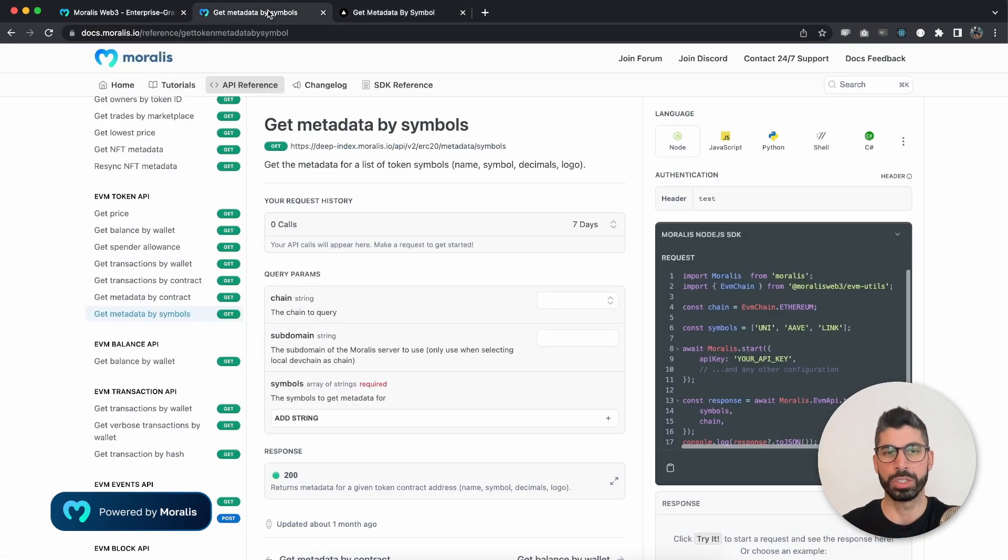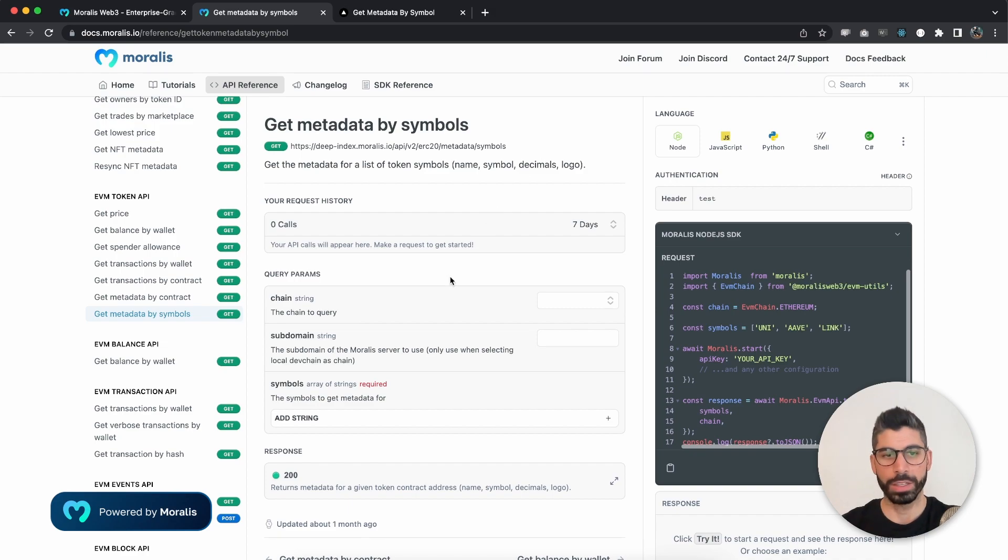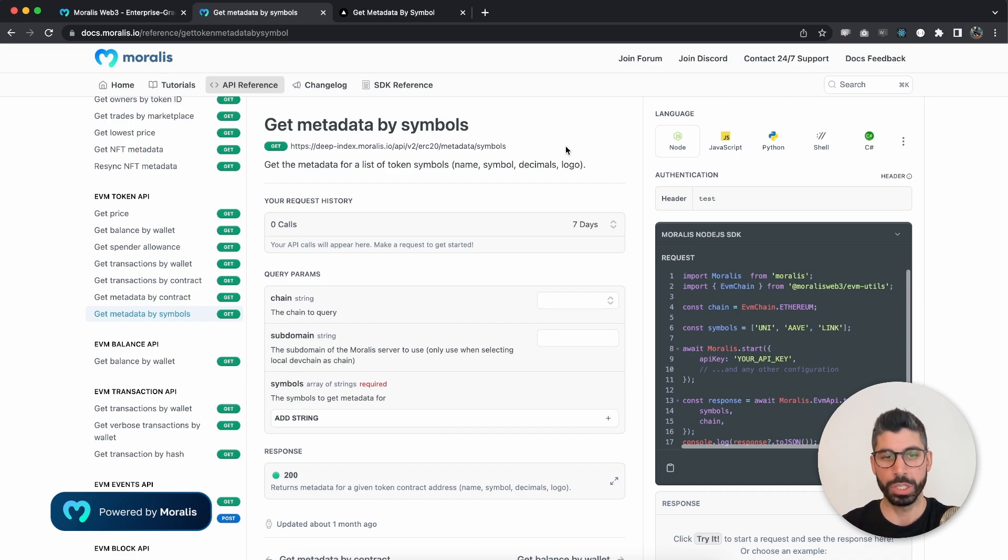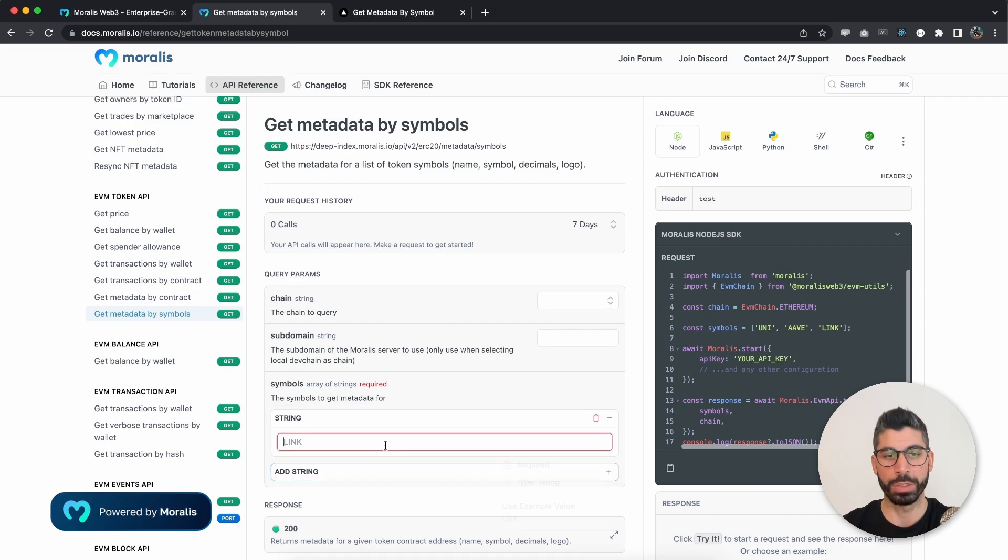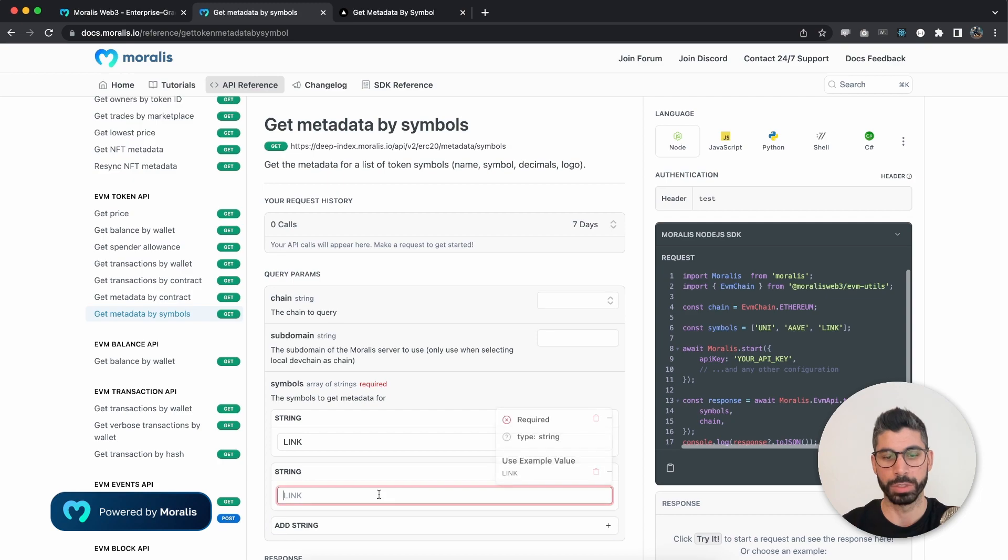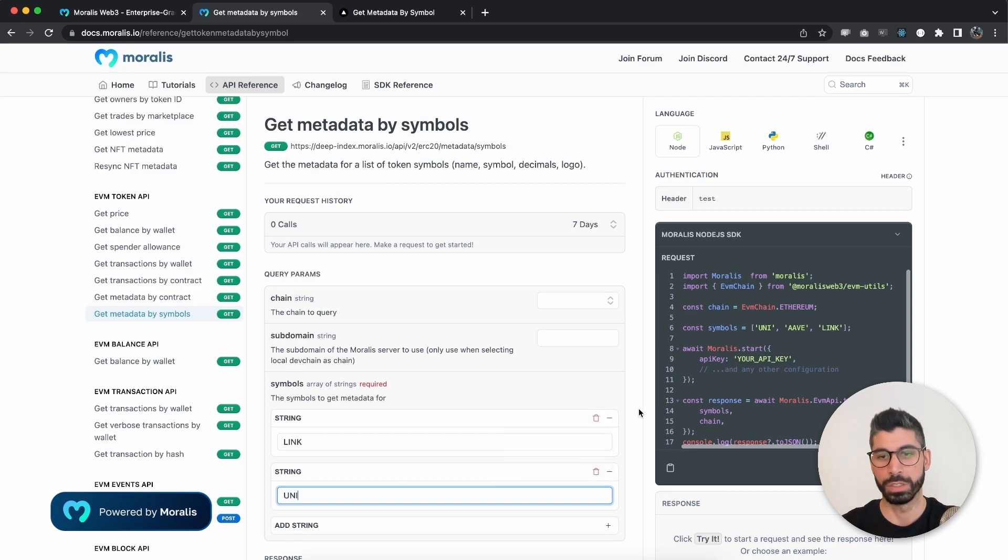And here we have the symbols parameter that is required for us to use. Now what's good about this is you don't only need to use one like this. You can actually use multiple symbols, let's say uni.